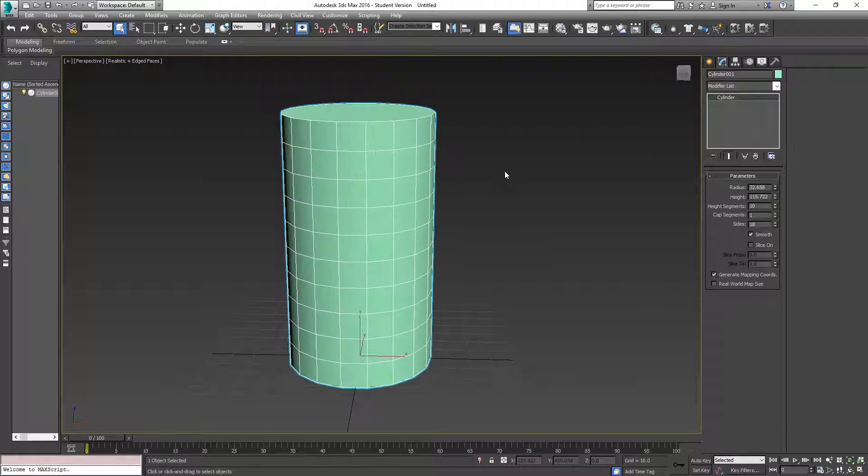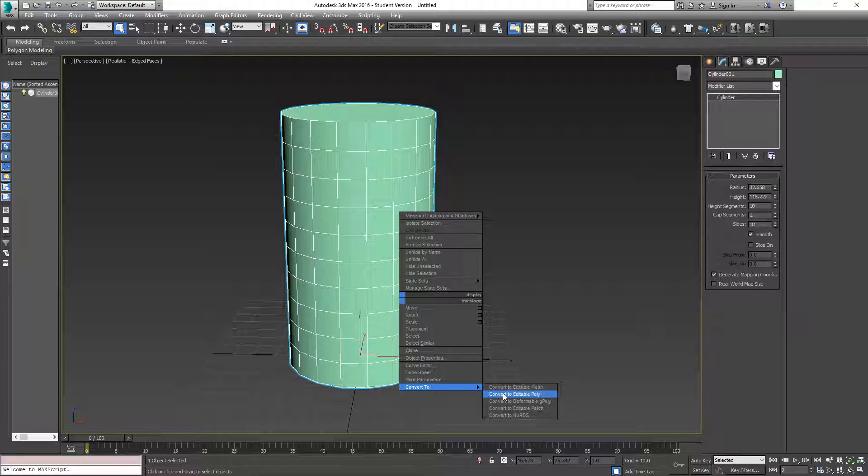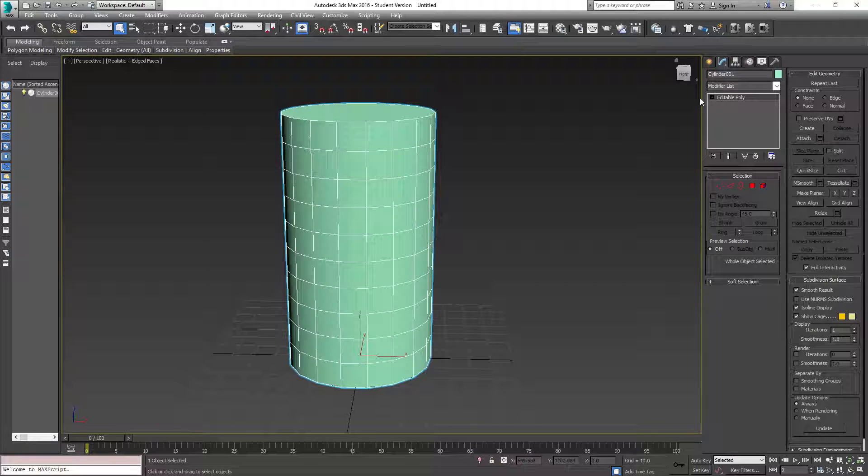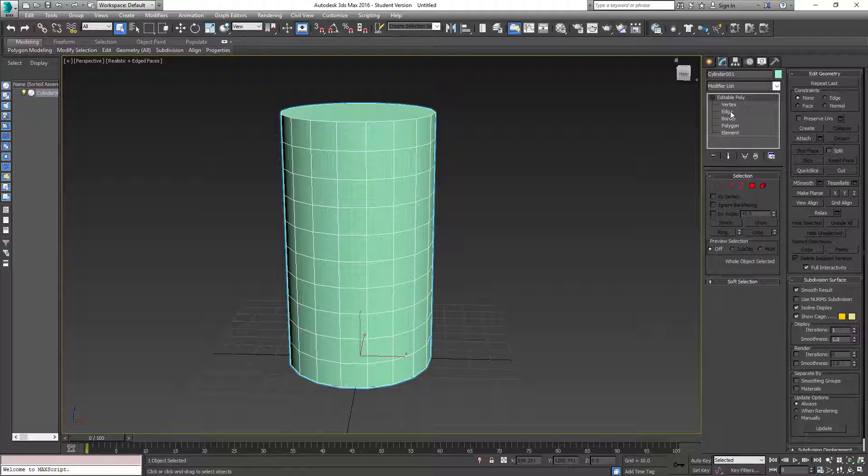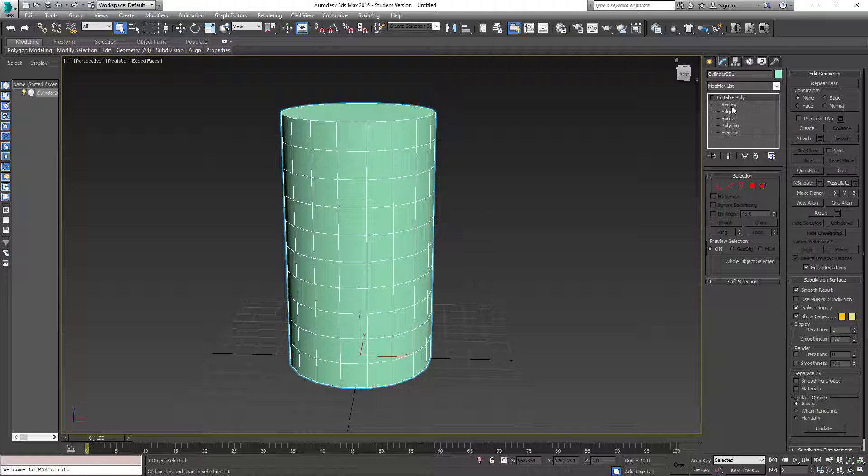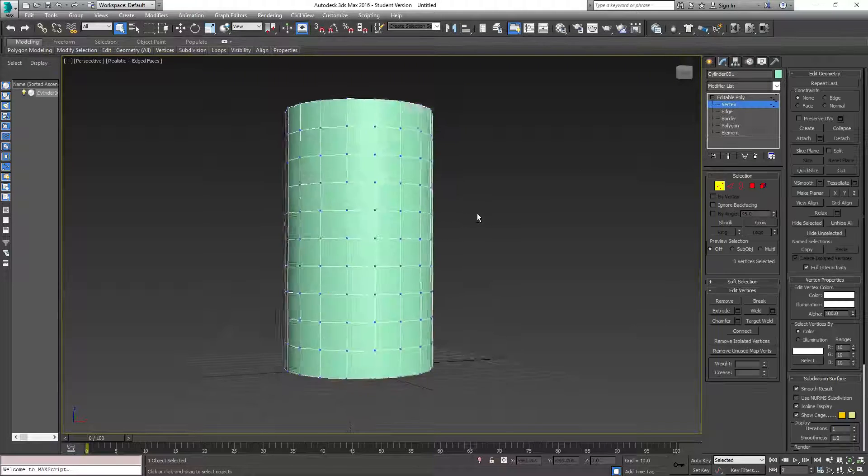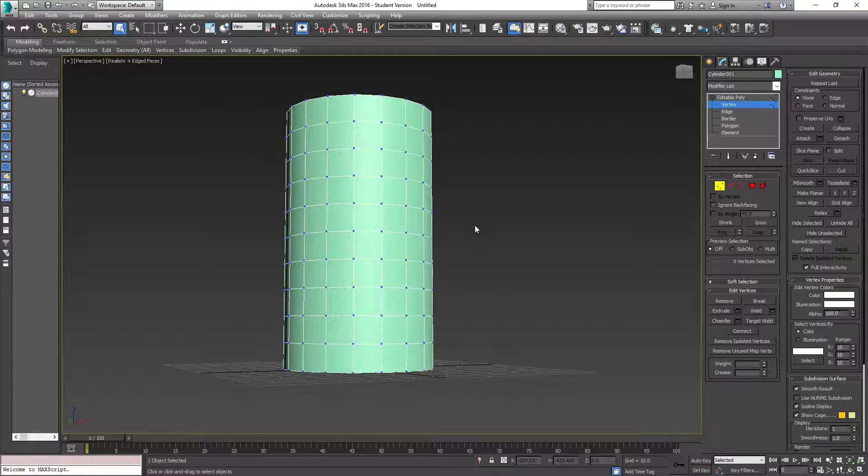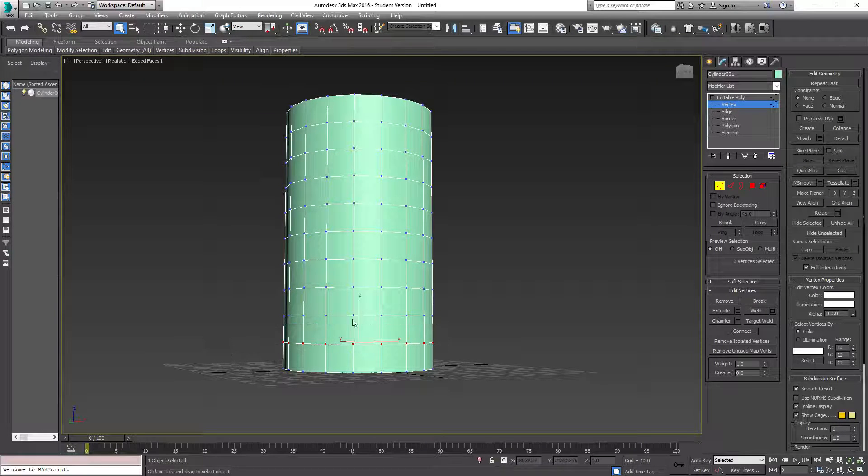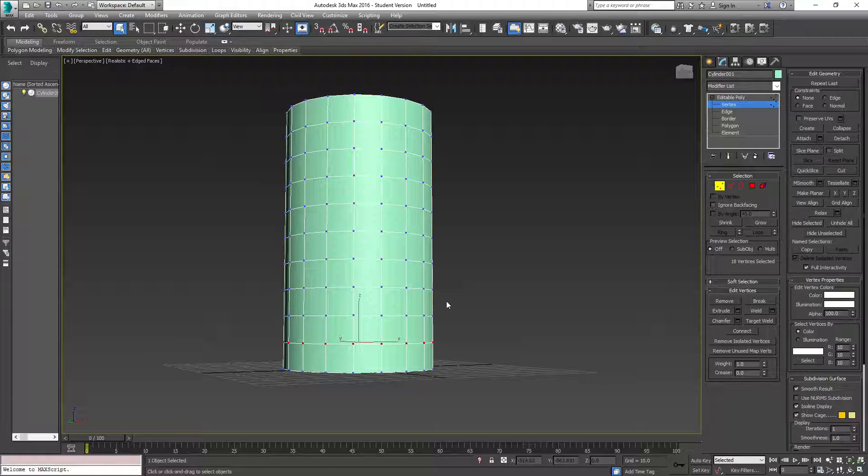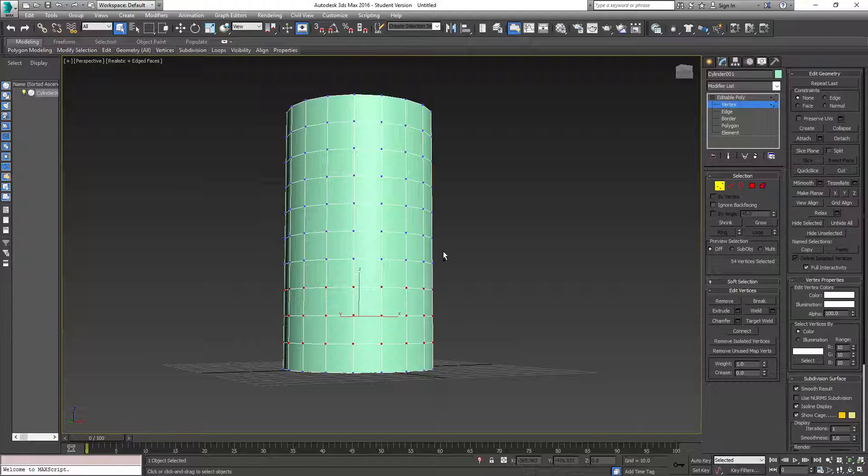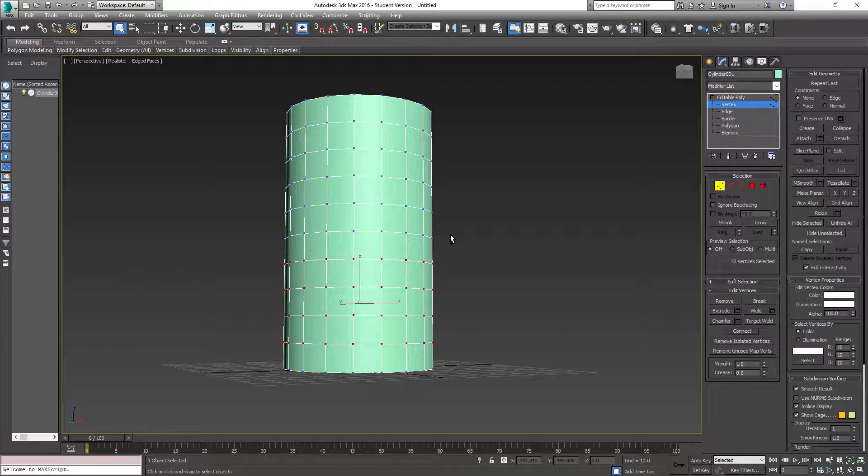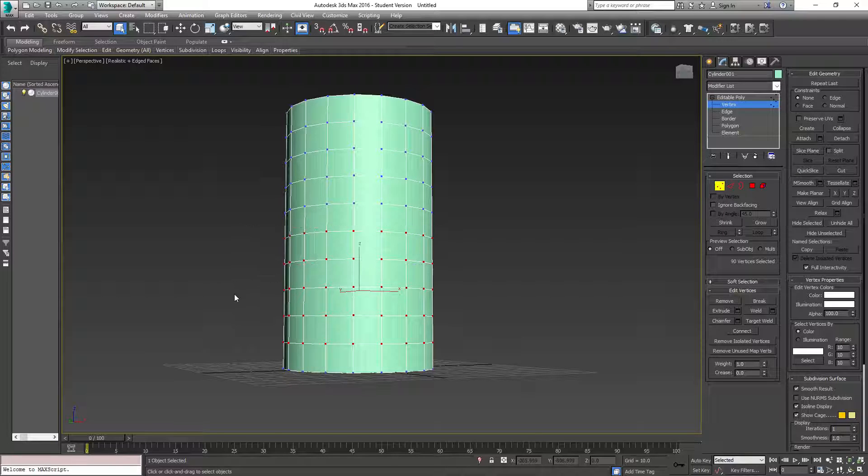So come up here, right click, convert to editable poly. So here we're going to take our vertex. And we will take these ones, holding control, these ones, these ones, these ones, and we'll take these ones too.